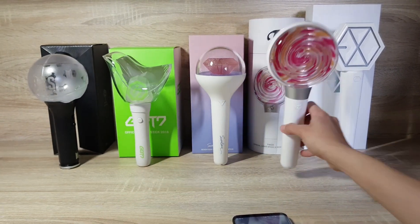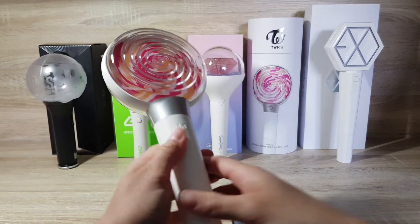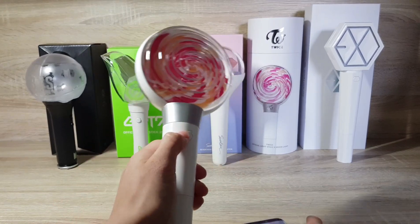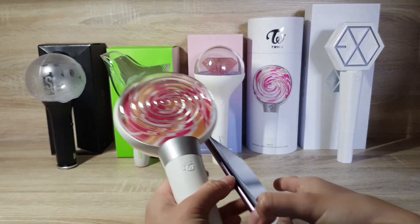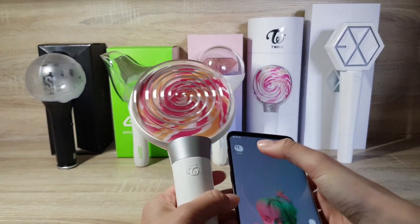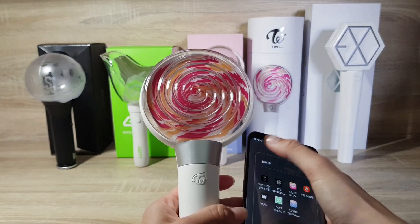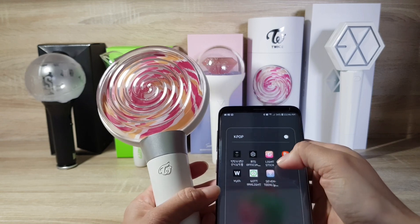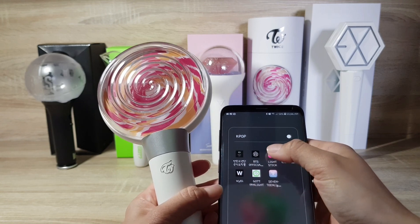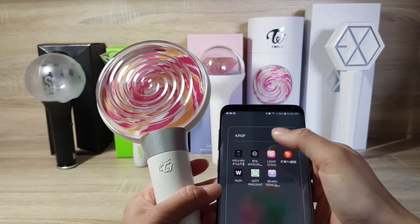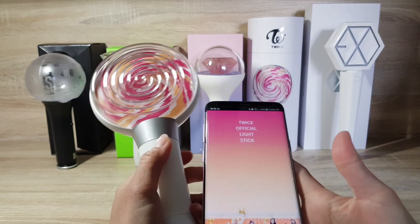Next is Twice. The app is the Twice light stick app.